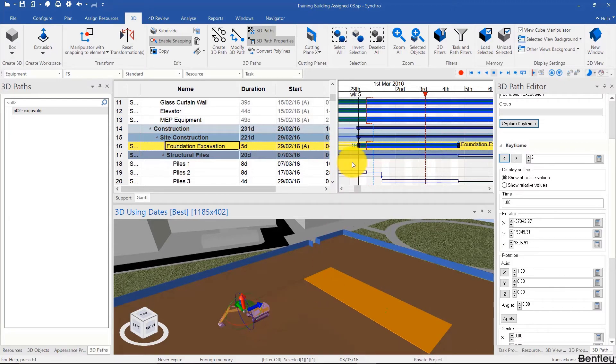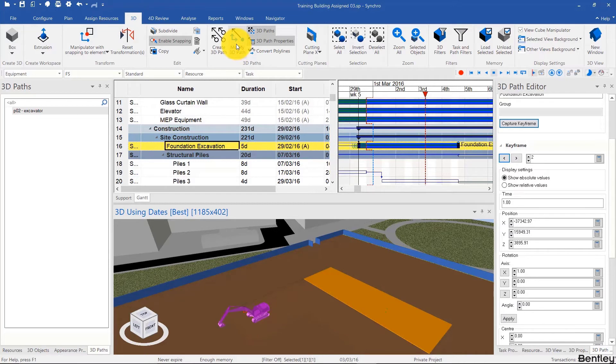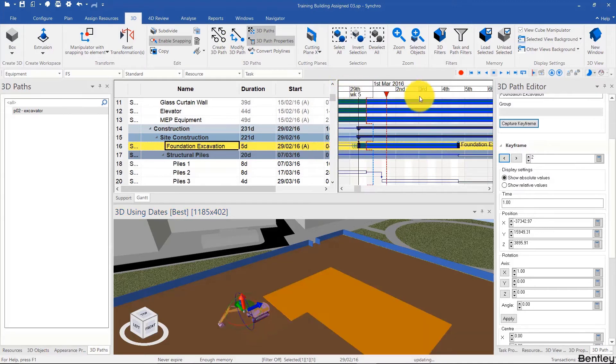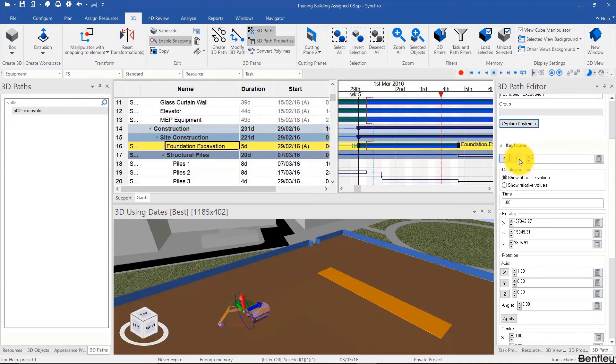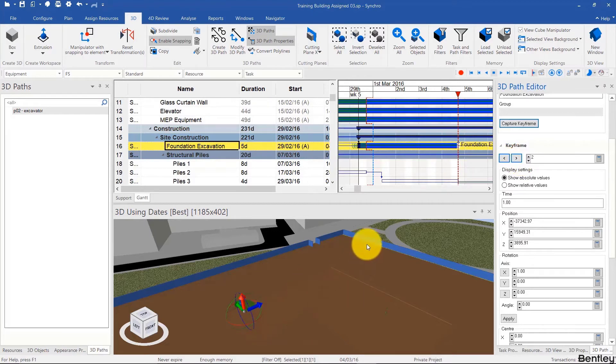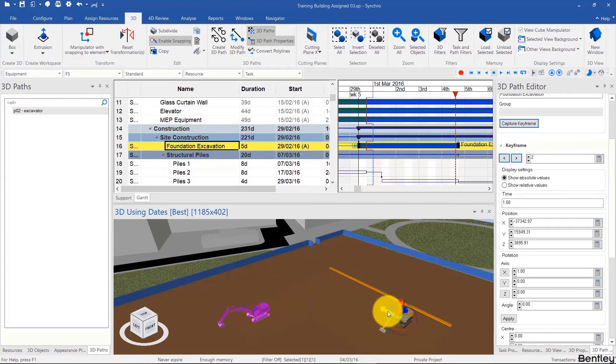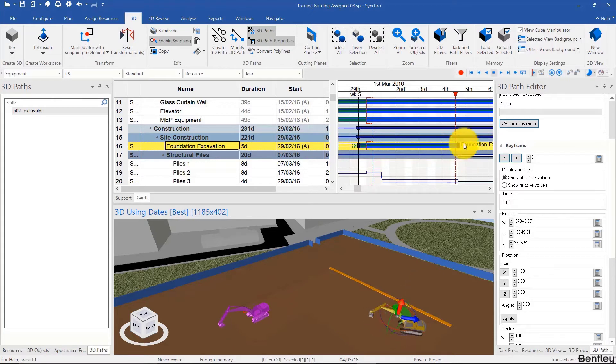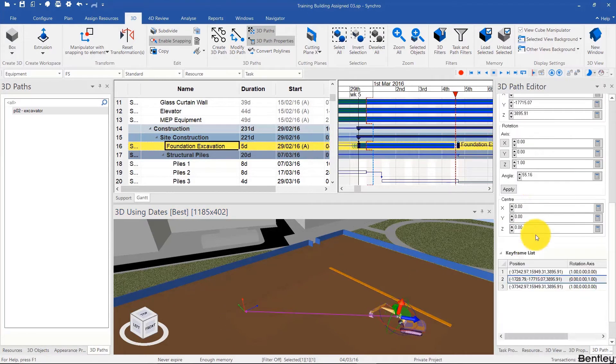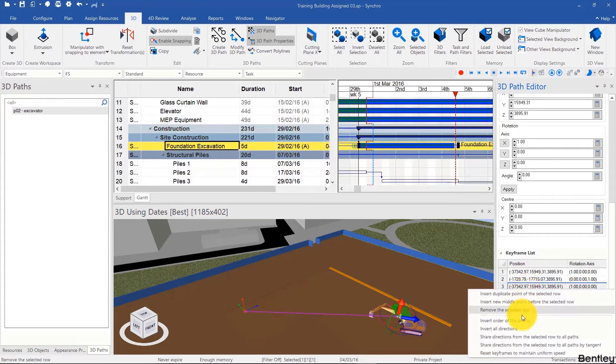So now all I have to do is click the modify 3D path button and build my 3D path from scratch. In this case we have the first and last point. I can just go to the last point, however I can't see the equipment anymore, so I can go just before the last point, place the equipment in its final position, capture that keyframe, and then delete that last point.